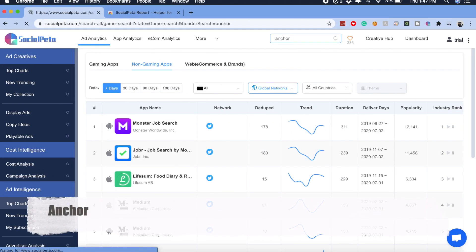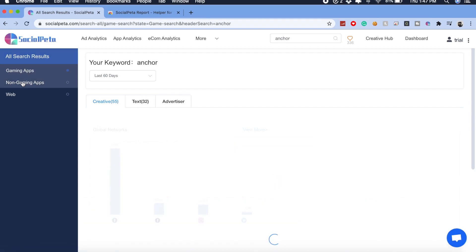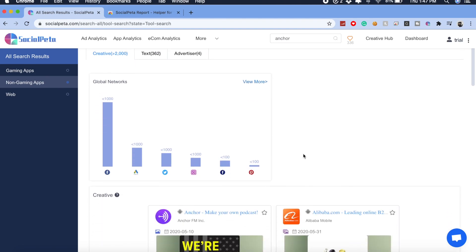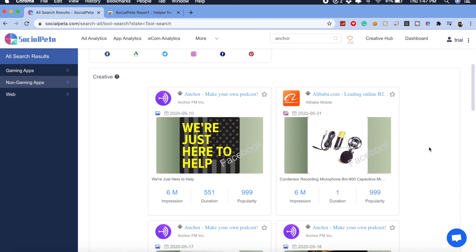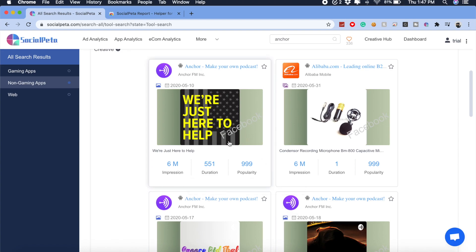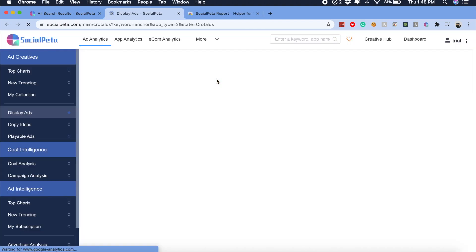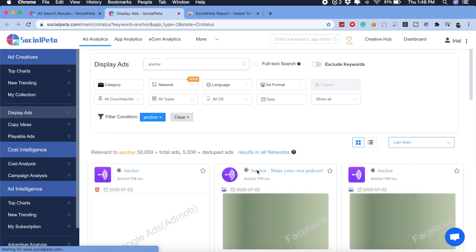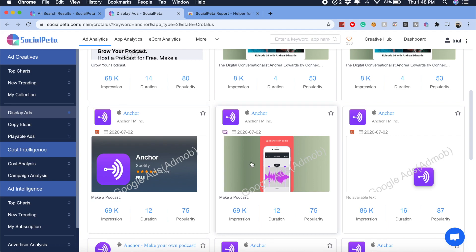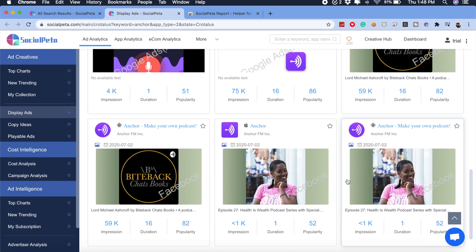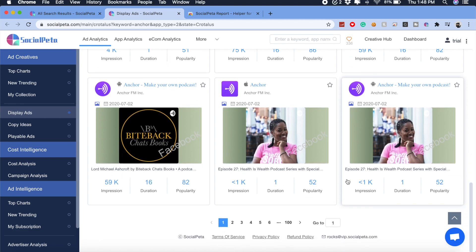Let's go ahead and search for Anchor on SocialPeta — switching to non-gaming apps since Anchor is a non-gaming app. As you can see, it shows how many ads they've been running on different platforms — not only Facebook networks, but also Google Ads, Twitter, and Pinterest. You can check out the different types of ads they've been running, how many impressions they've received, and for how many days each ad has been running. There are about 100 pages — a lot of information here.